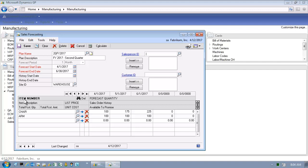In this example, we're looking at a forecast for a finished good, a chair, as well as a raw material, an arm. This is important because Microsoft Dynamics GP 2013 allows us to forecast at different levels within the bill of material.